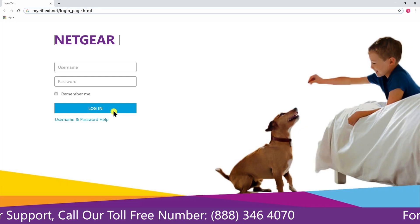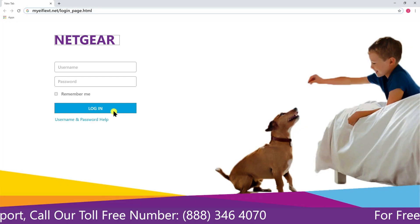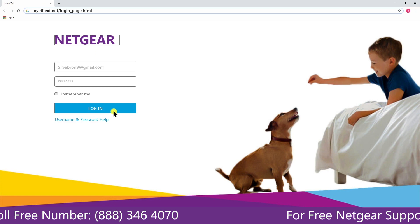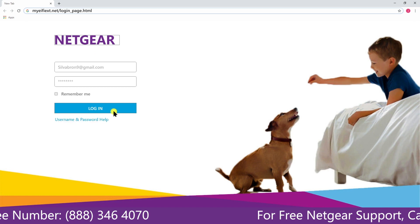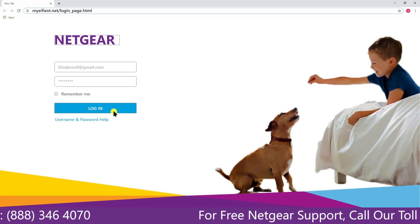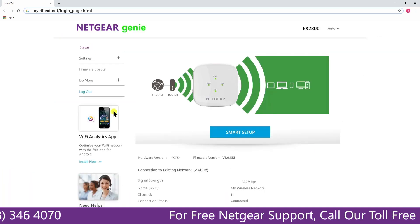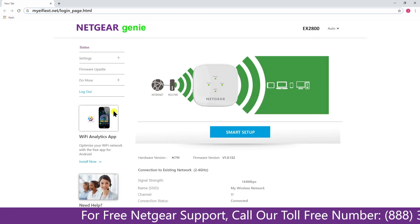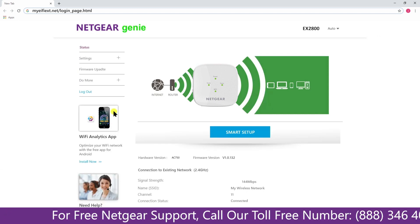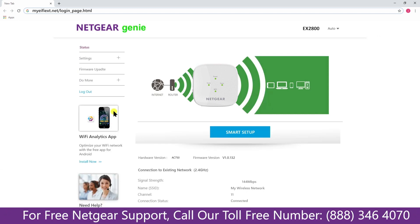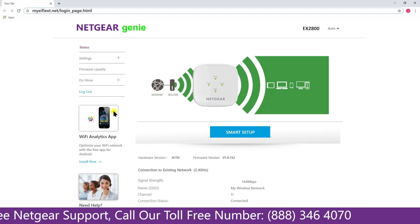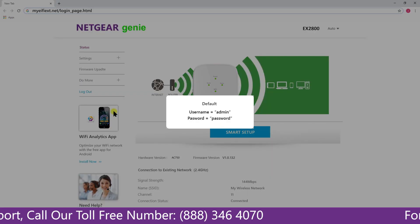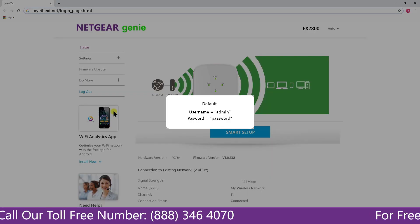A login screen appears in front of you. Now fill in your username and password that you had used during setting up your Netgear range extender device. Note, the default password and username is admin.